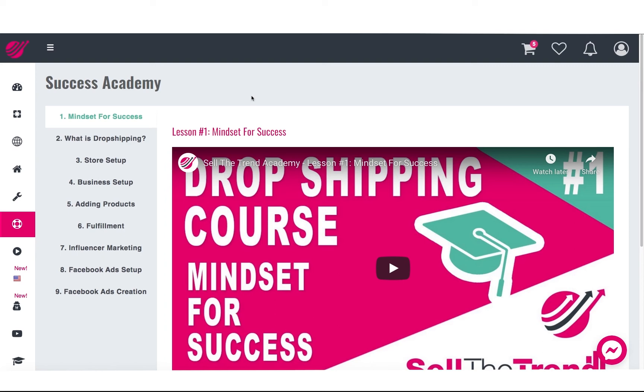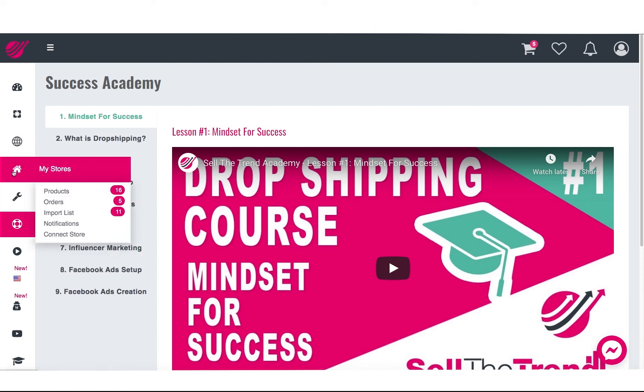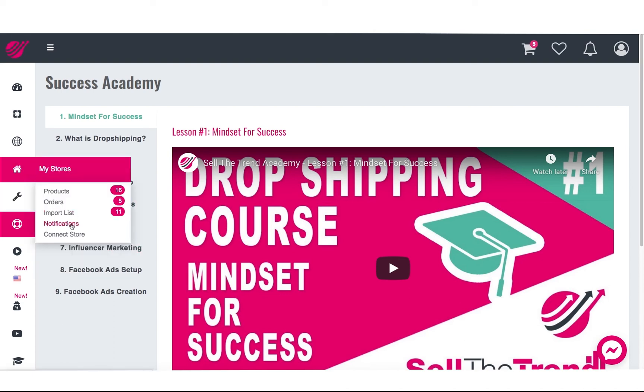The first thing we need to do is connect our store to Sell The Trend. Let's click on 'Connect Store,' go to 'My Stores,' and then click 'Connect Store.'